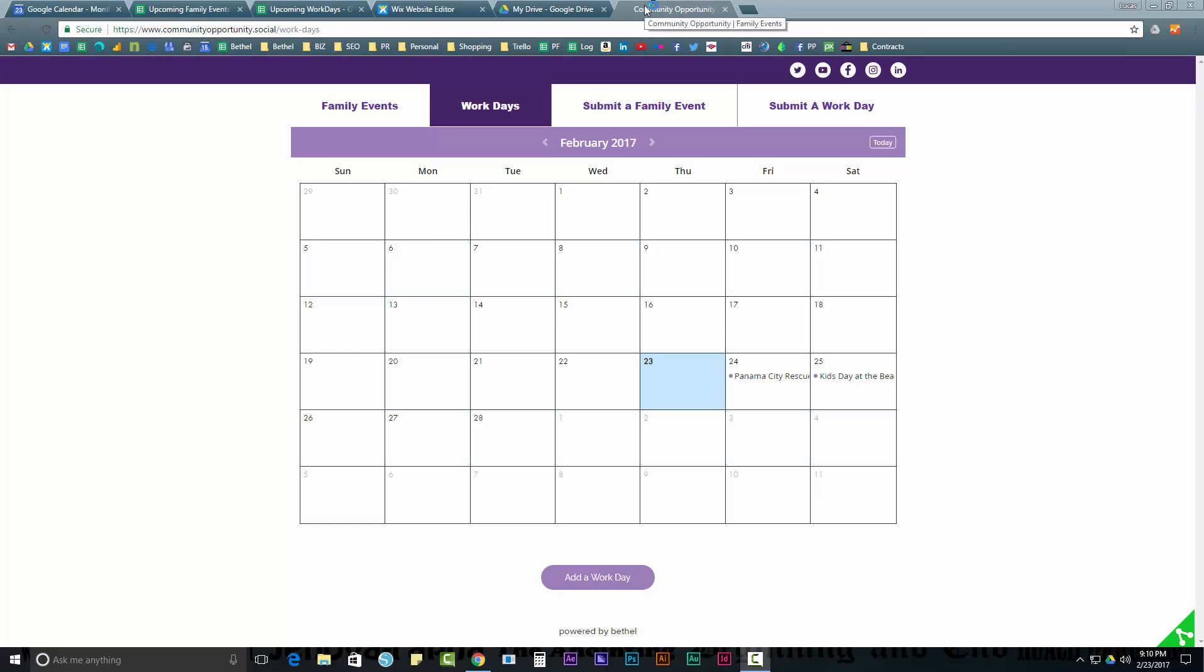Hey guys, today I'm going to walk you through step by step how to create this website. Now it doesn't have to look just like this and it doesn't have to have this function, but I'm going to show you this and hopefully you'll start to get some ideas how you can use these technologies to create your own functioning site.